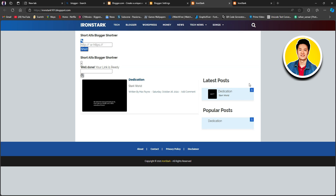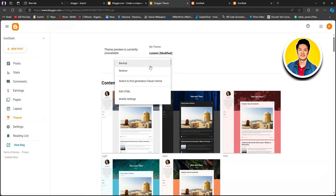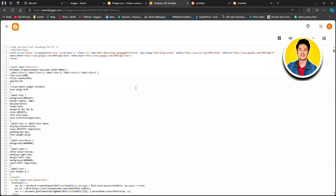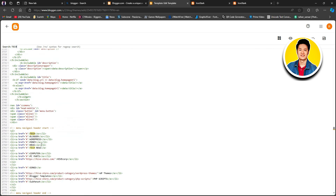Now let's head back to our dashboard and click on Theme on the left panel. Once you're in the theme section, click on the drop-down menu and select Edit HTML. This is where we can customize each and every aspect of our blog post. For example, if you go to the top panel, you'll see a lot of options. Let's say 'tech' — just press Control+F and you will notice a search bar popping up at the top of the code. Then search for 'tech' and press enter. You will notice all the lines that contain the word 'tech.' This way, you can search for any part of your blog post.